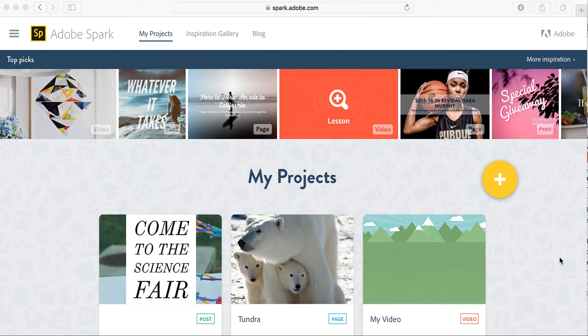Hi, my name is Monica Burns. I'm an EdTech and Curriculum Consultant, founder of Classtechtips.com, and a webinar host for Simple K-12.